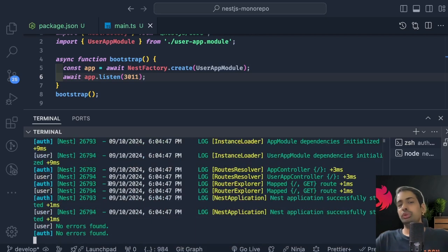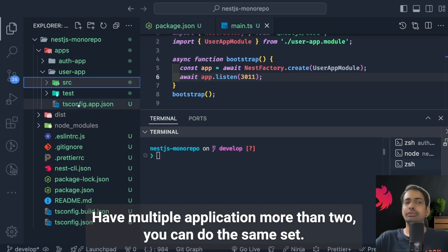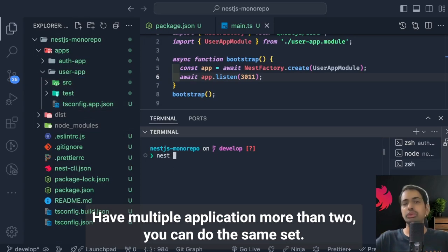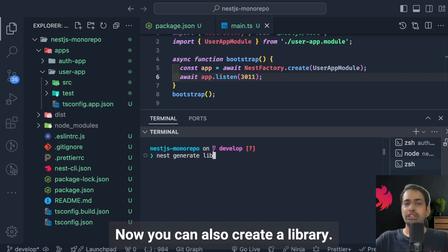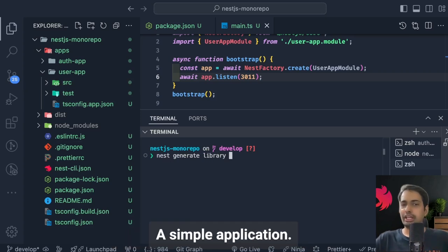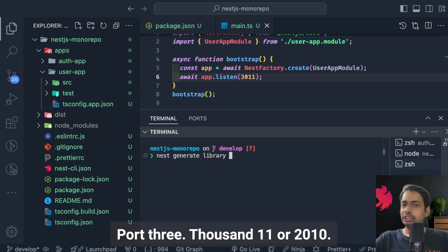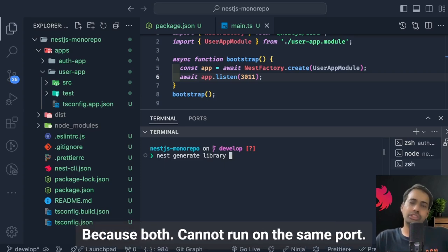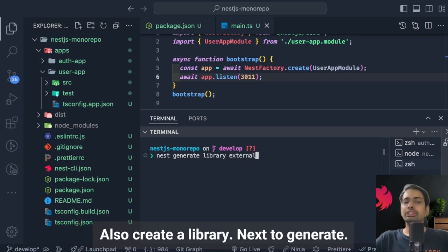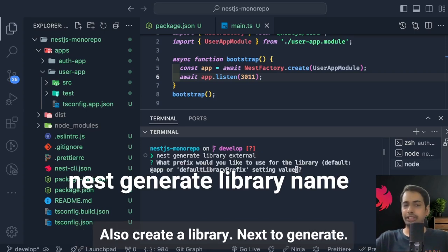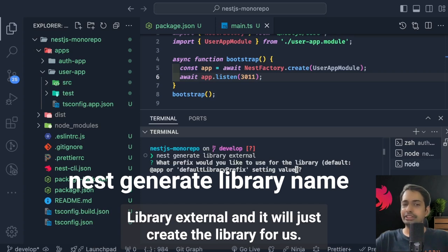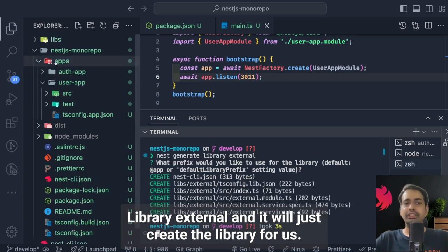You can apply the same approach for more than two applications. Now we can also create a shared library. I've assigned different ports — 3011 and 3010 — since both cannot run on the same port. You can create a library using `nest generate library external`, and it will generate the library structure for you.